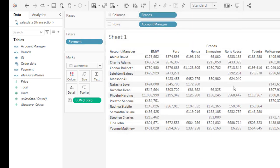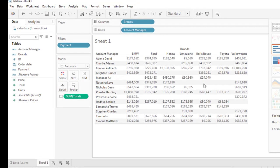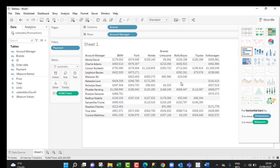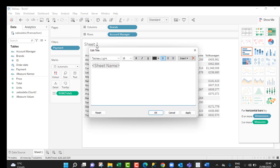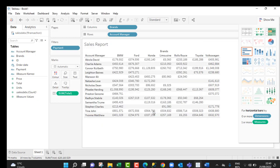This is basically how we can connect to datasets stored in Microsoft SQL Server and analyze the data in the Tableau canvas. To tidy things up, you can rename this sheet. I'm going to call this sales report and then click OK.